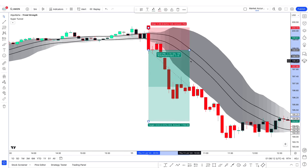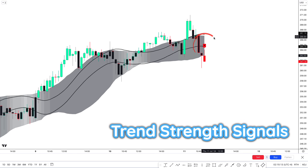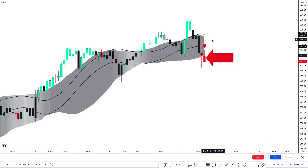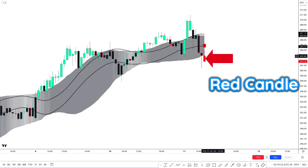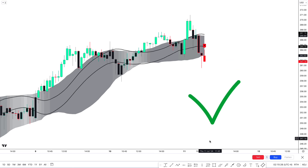Let's see a sell trade on Tesla's 15-minute chart. The Trend Strength Signals indicator gives a sell signal — price goes below the cloud and the candle becomes red. Moving to the second indicator, both Super Tunnel lines are above the market price. The last confirmation is a red candle, and all conditions are matched. We take a sell trade with stop loss above the recent high and a 1:1.5 risk-to-reward target. This trade completely hit the target.